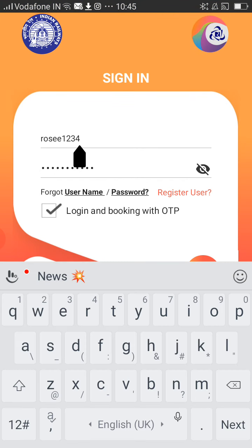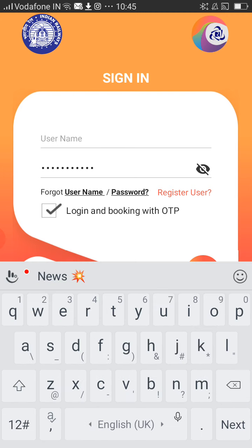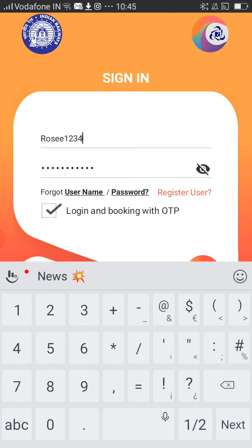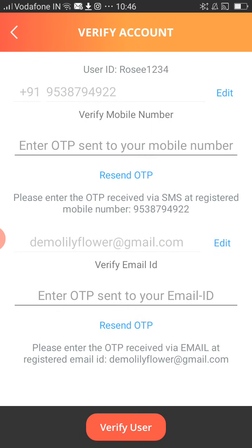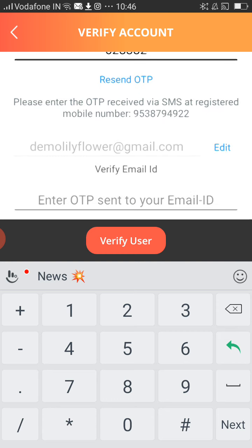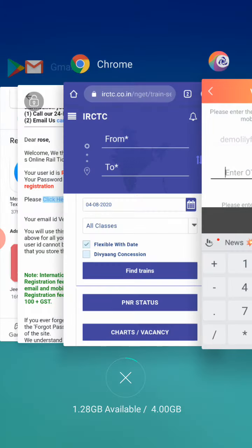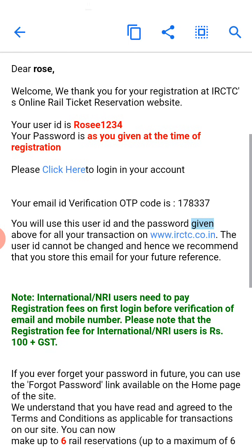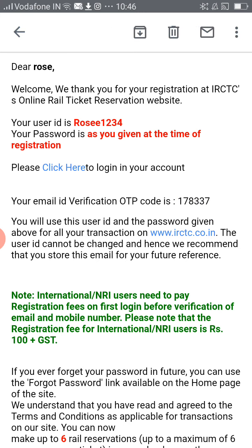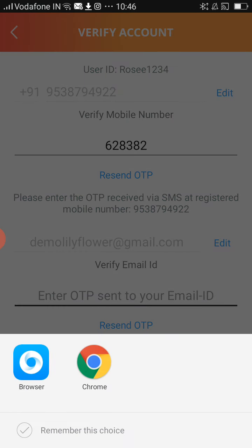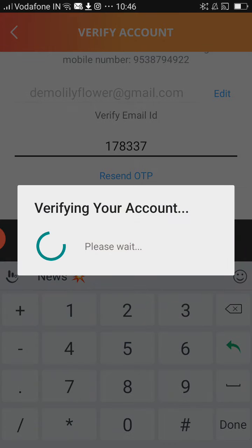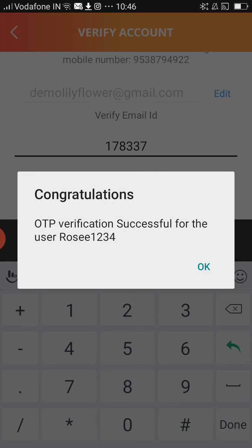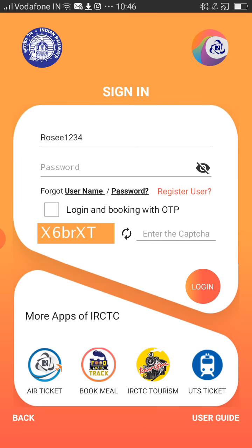You'll be getting an OTP for your mobile number. Please paste the OTP that was sent. For the email ID, you would have also got an OTP for confirmation — as you can see here. Copy the OTP and paste it, then click on Verify User. As you can see, OTP verification was successful for your account. Let's log in once again.